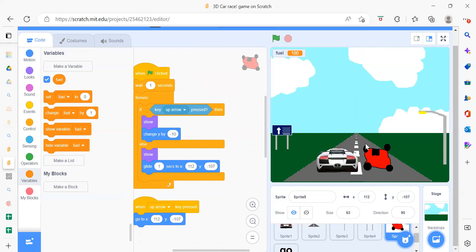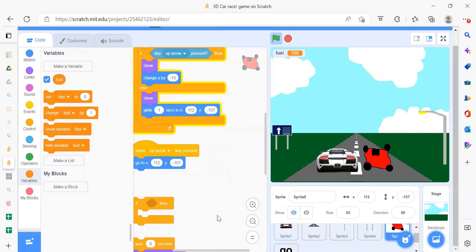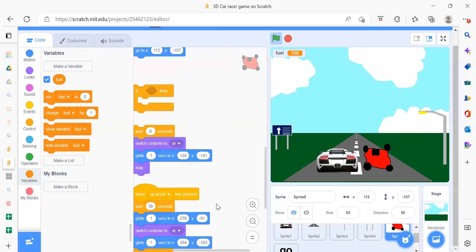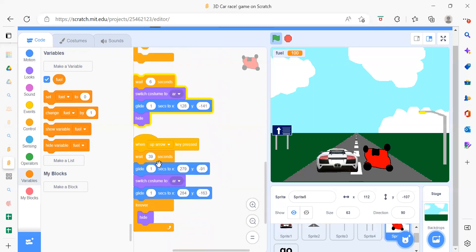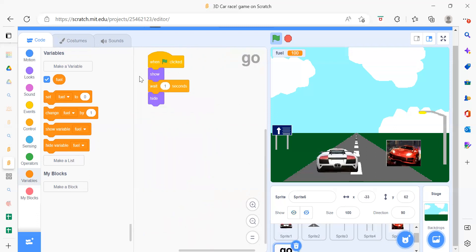Since minus y moves the sprite down in Scratch's coordinate system, we also use glide to move it from one position to another. When up arrow is pressed again, we go back to position x 112, y minus 107. In another part, pressing up arrow causes it to wait, then glide from one position to another, then switch costume.